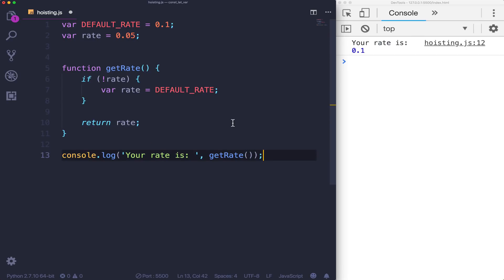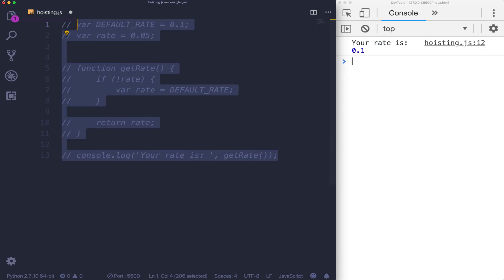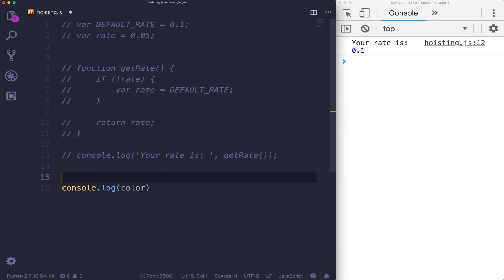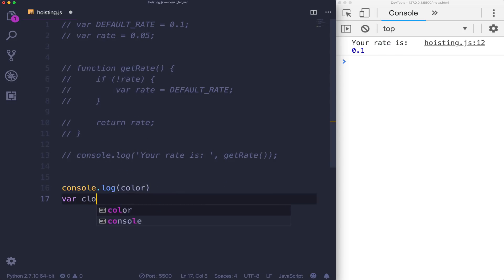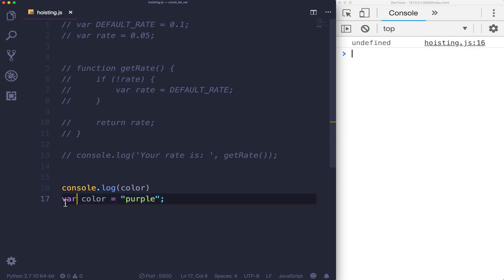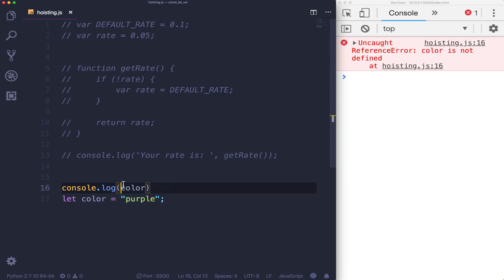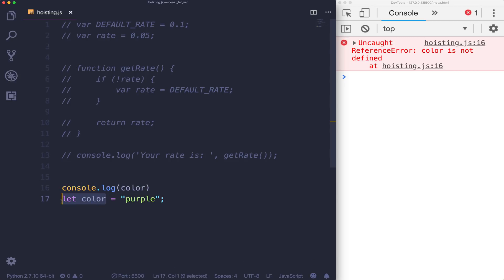Let and const are still hoisted, just like var, meaning that they are declared before the rest of your code. However, they are not set to undefined like var. If we go back to the example of just console.log with a let variable - let's say we set var color down here to be purple - we get undefined, as we've already seen. If I change that to let, we get an error. What's happening here is that let color is still running first, there is space being made for this variable. However, it is not given a value.